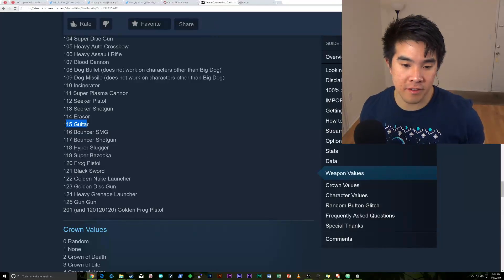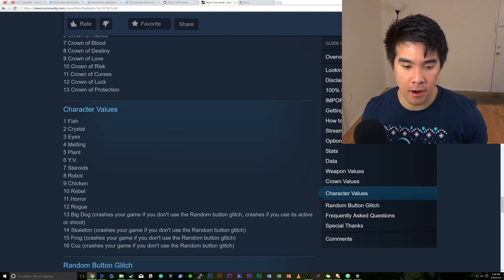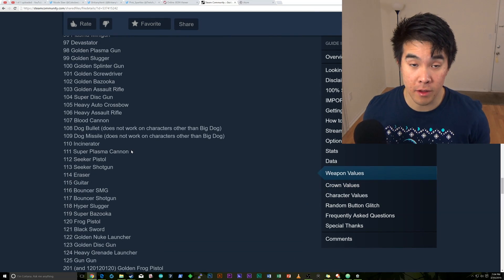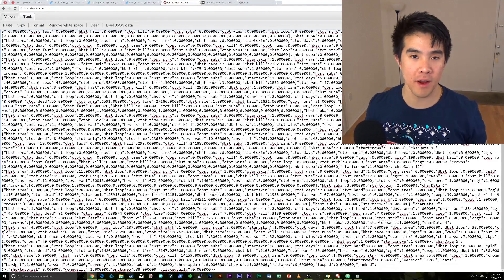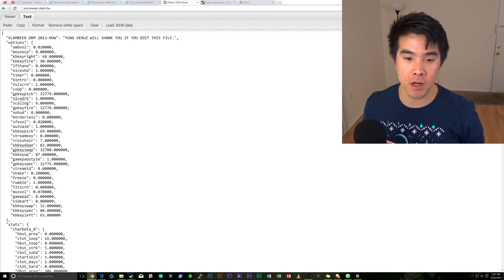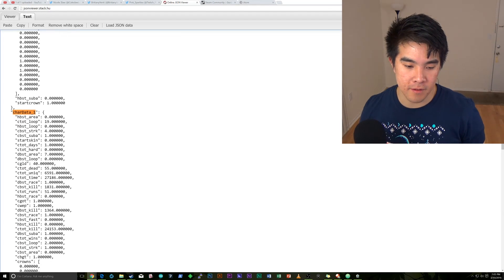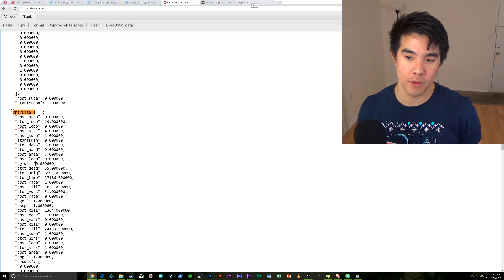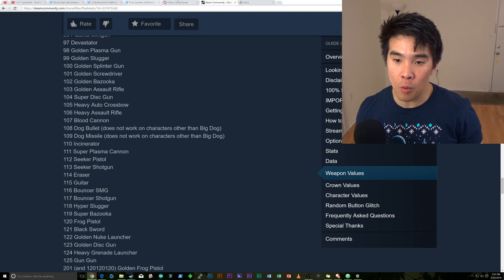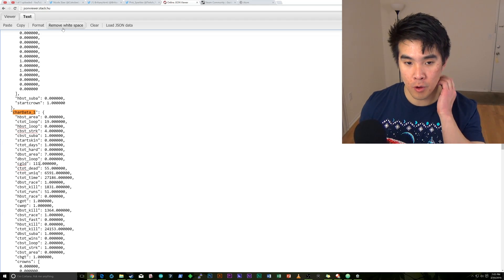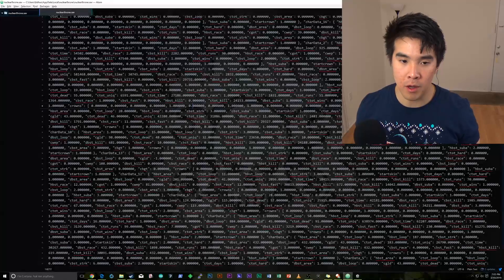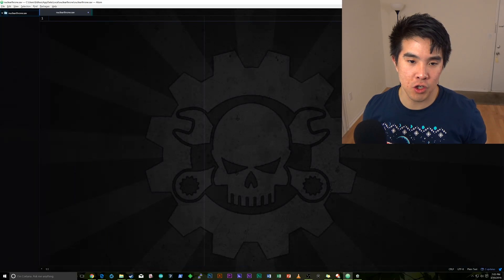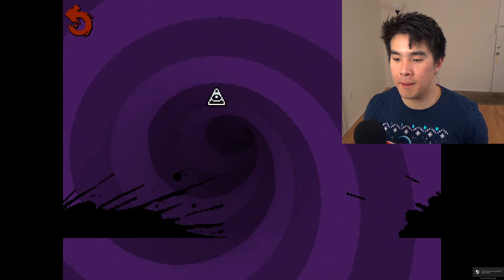Let's do one more. So say we want to put the super plasma cannon on fish. Fish is going to be car data 01. And super plasma cannon is going to be 111. So we go back here. Condensed. Just make sure you have the white space removed. Otherwise, the game is going to crash when it launches. We're going to format it. And then we're going to control F for car data 1. This is going to be fish. And this is all of his attributes. And we know CGLD for the super plasma cannon is going to be 111. So we go here. And instead of 40, we type 111. We're going to remove the white space. We're going to control A, control C. We go to atom. We're going to delete everything and control V to paste everything in. And make sure you save with control S. Now, when we go into the game, you'll go ahead and see that fish now can start with the super plasma cannon.